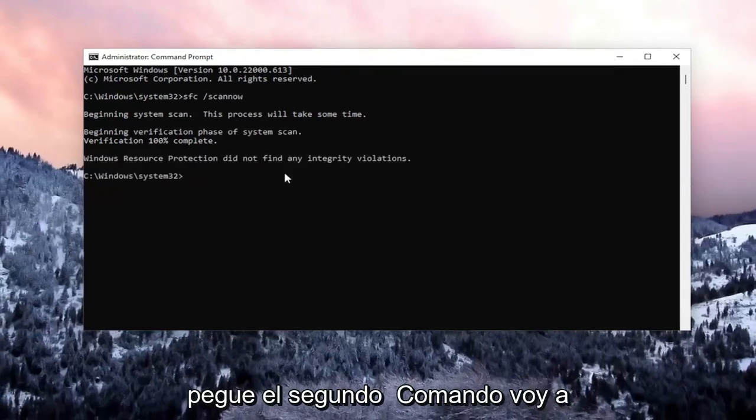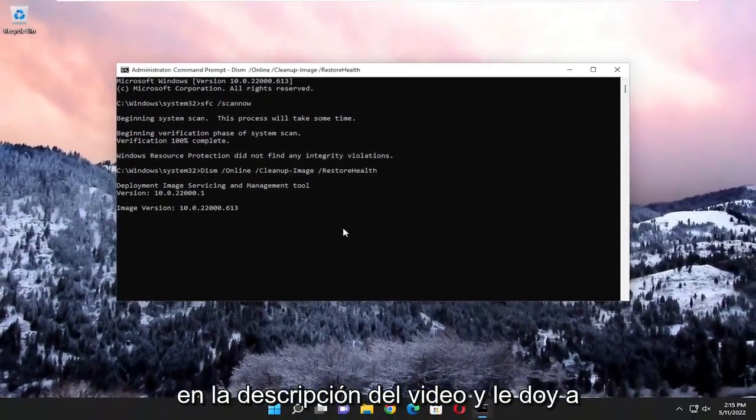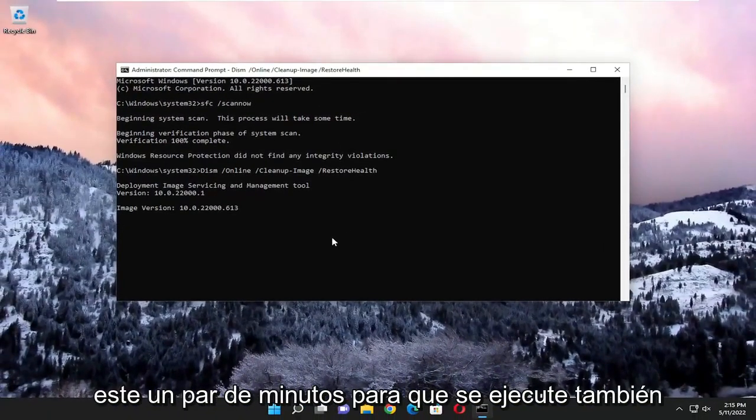Okay, so once that's done, go ahead and paste in the second command I'm going to have in the description of the video and give this one a couple minutes to run as well.